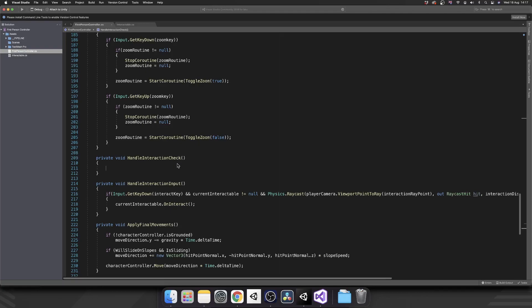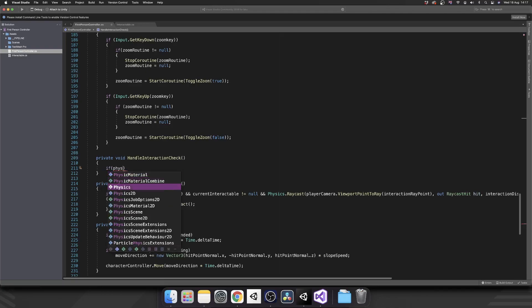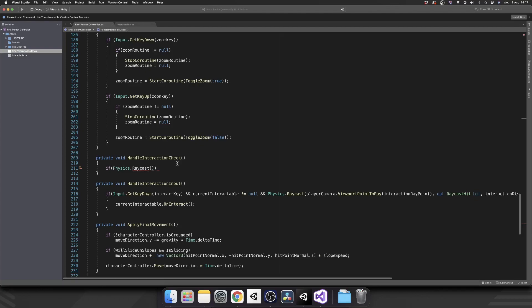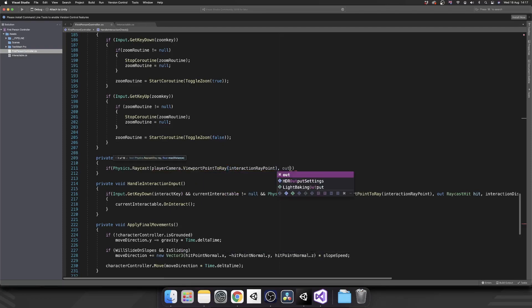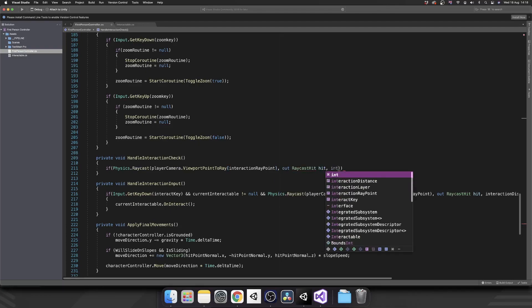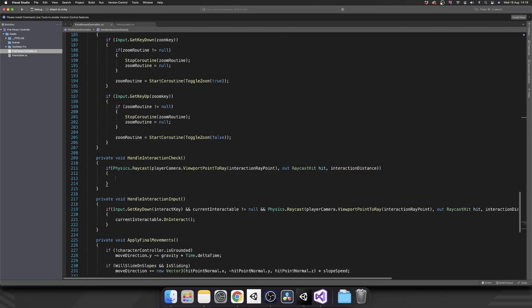Inside of HandleInteractionCheck, we're going to constantly raycast and look for interactable objects. So if Physics.Raycast — again from playerCamera.ViewportPointToRay passing in interactionRayPoint, using the out keyword for RaycastHit hit — then we pass in interactionDistance. This time we aren't specifying a layer, because if we did, you'd be able to interact with objects through walls. So we want to take into consideration all colliders when checking for interactable objects, but we do still want to check the layer separately.